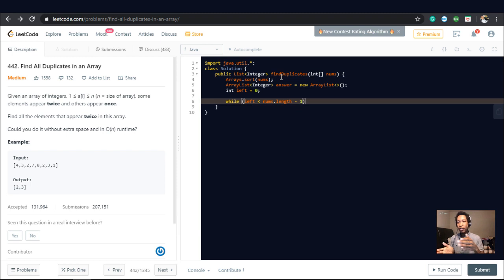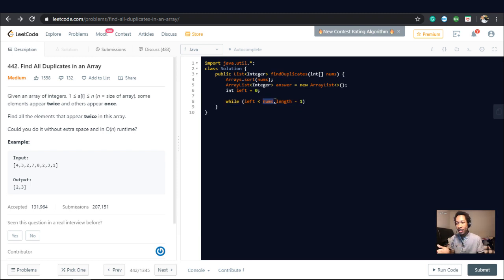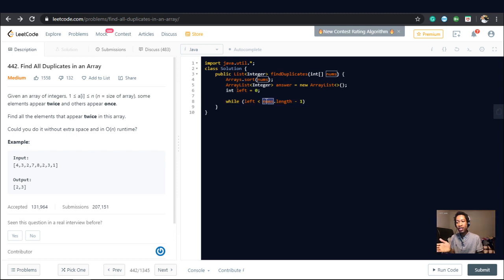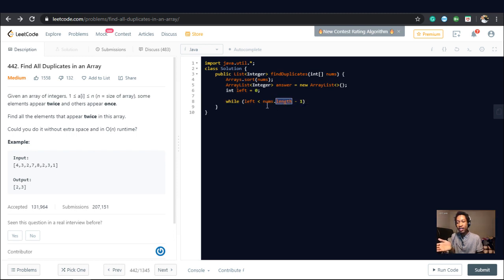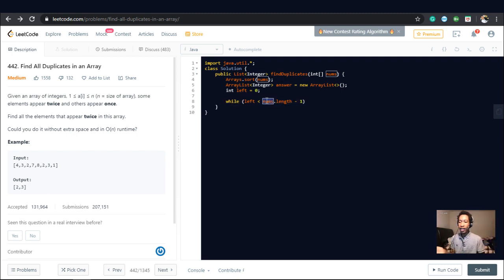So if we do less than nums.length, and we check a number that is left plus one, while this is less than nums.length, we're going to go out of bounds of the array. And we don't want that.